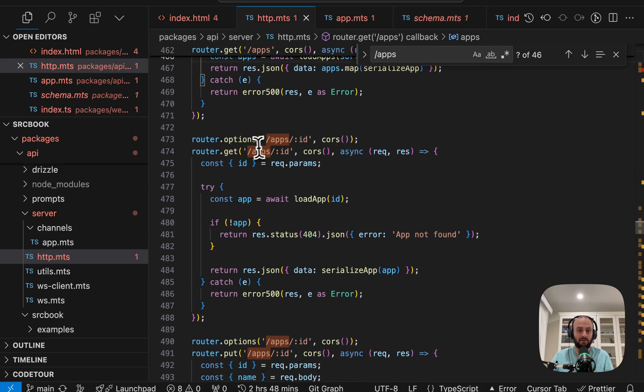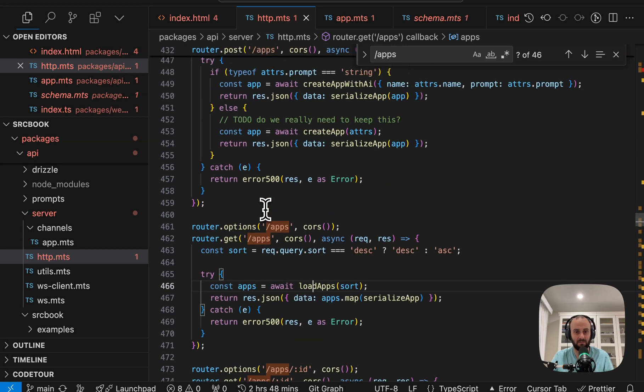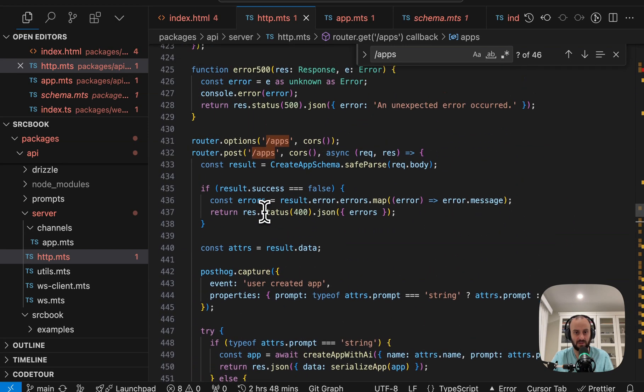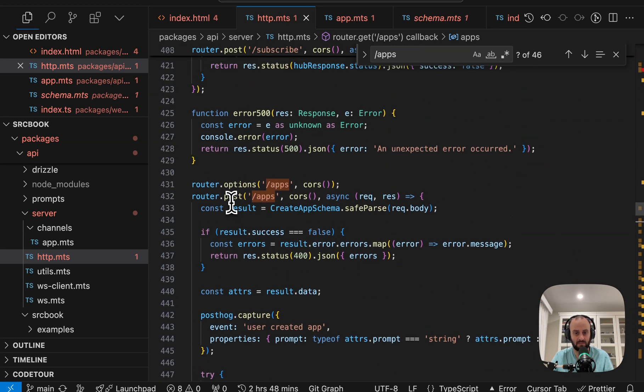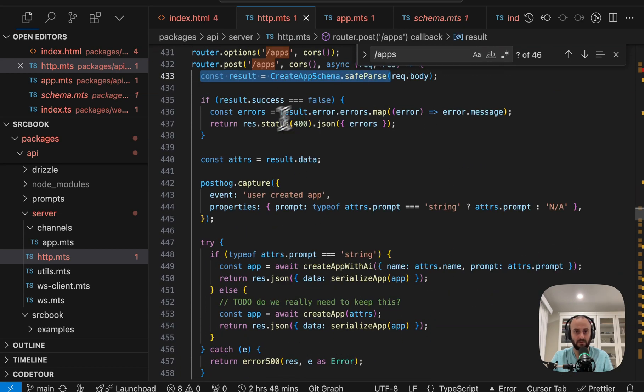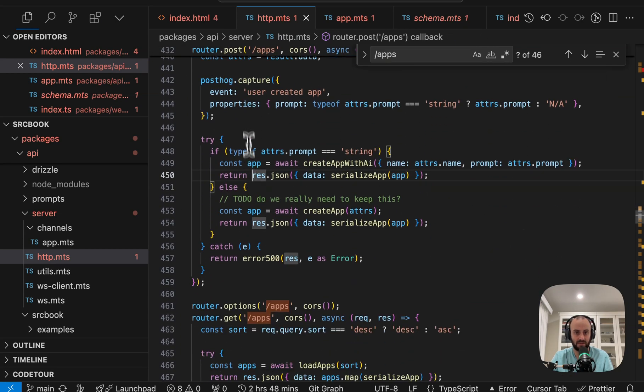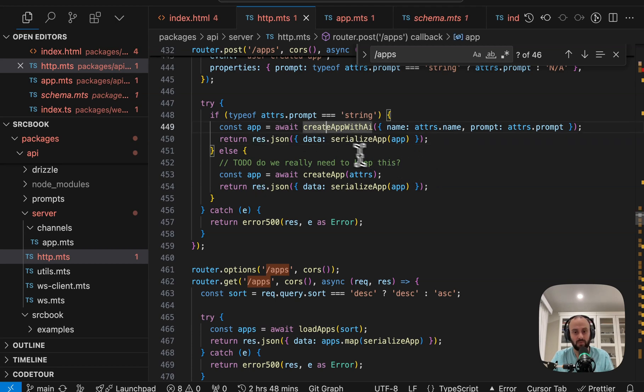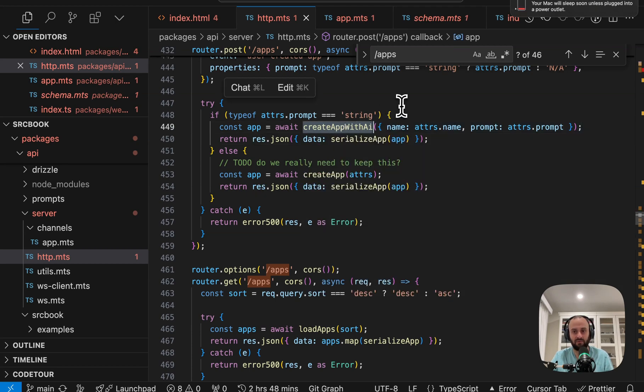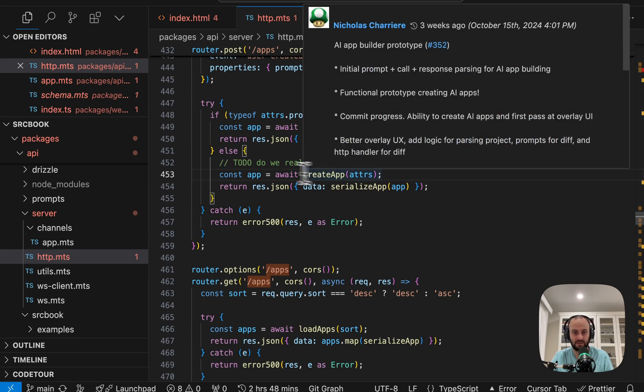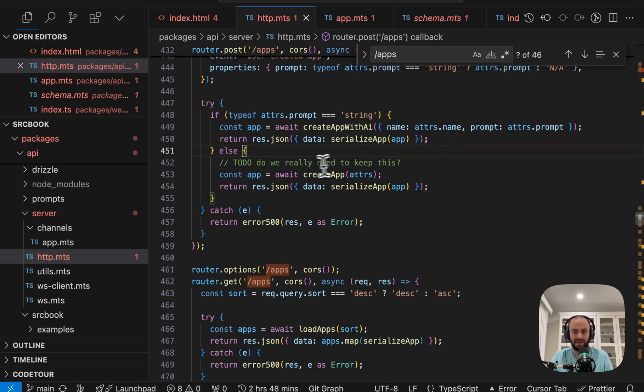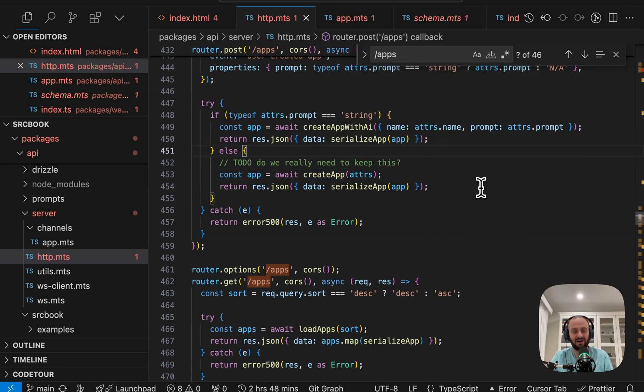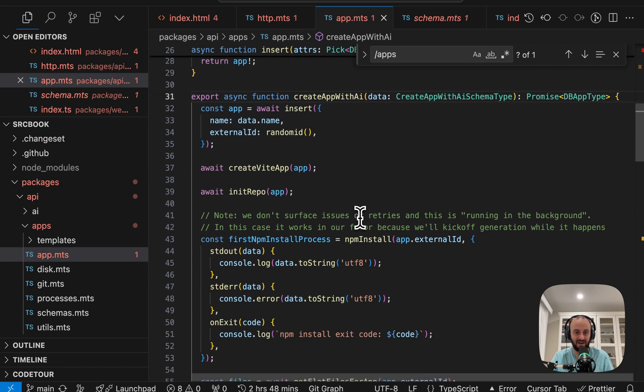You can see some more get requests. So here we're able to get a specific app using the app's ID endpoint. So this is all pretty clear. And looking at the post request to create the app. We're parsing with Zod. If there's an error, I guess return it. PostHog capture that event each time we create an app. Now there are two options. If we have a prompt, then we want to create the app with AI. Otherwise, we just want to create the app ourselves. Do we really need to keep this? I'm not even sure there's a non-AI version right now. But anyway, let's jump into create app with AI then.